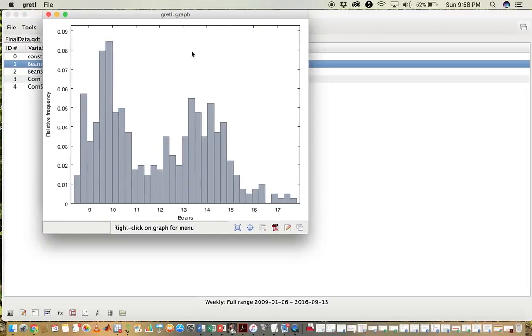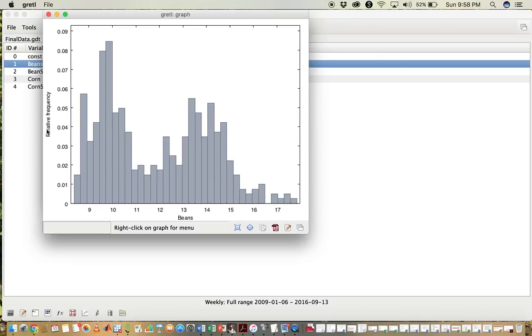Here is our histogram. You can see across the horizontal axis is the series Beans. On the vertical axis here is relative frequency.